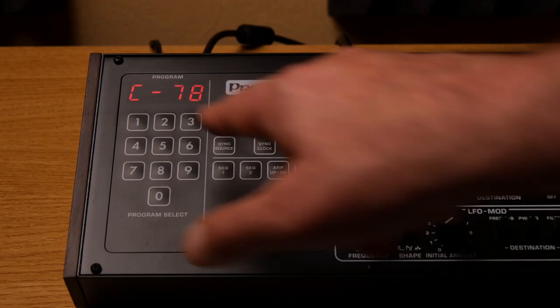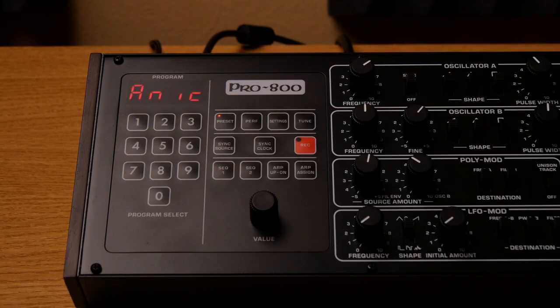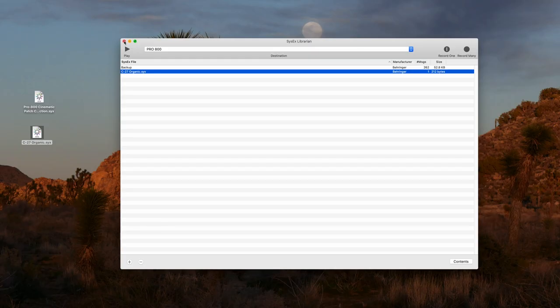Let's check it. C27 Organic. You can transfer a whole bank of patches the exact same way.